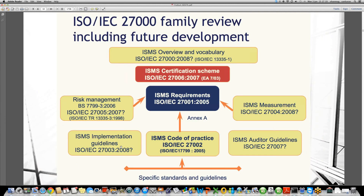ISO 27003 is talking about implementation — how we should do implementation of an information security management system. ISO 27005 is a derivative of BS 7799 where it talks about risk management, how it is carried out. And ISO 27006 is talking about how the certification scheme should be managed.